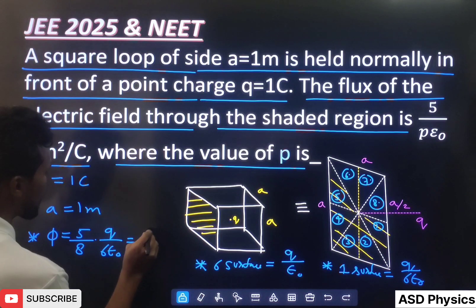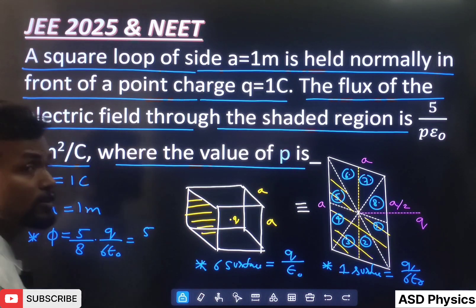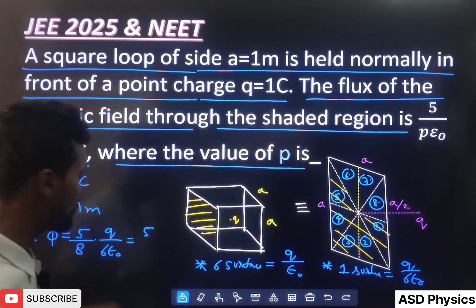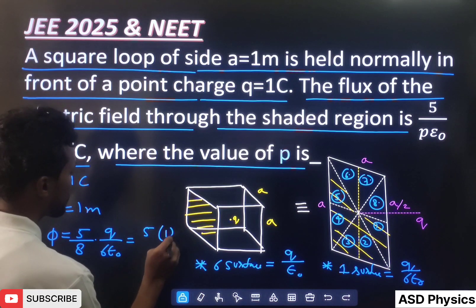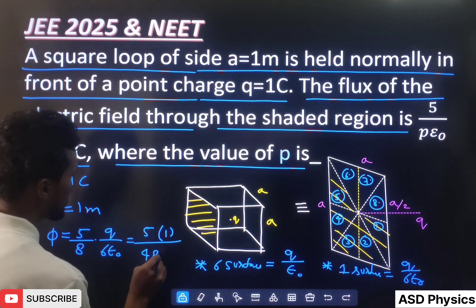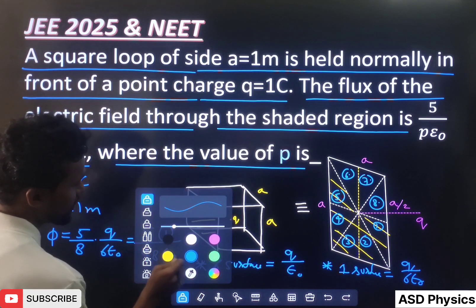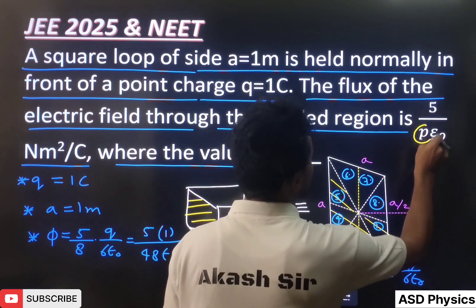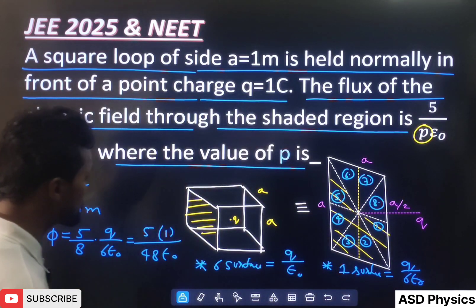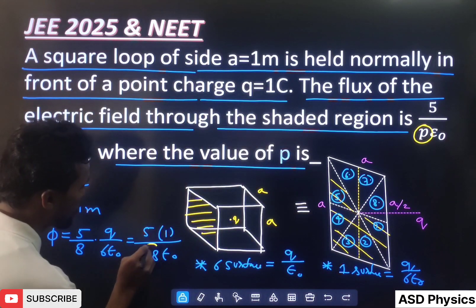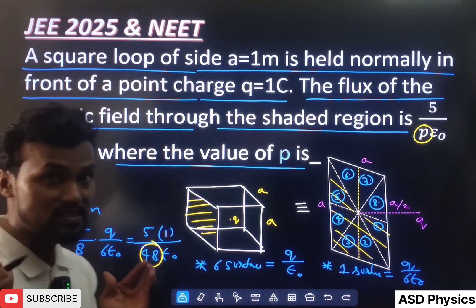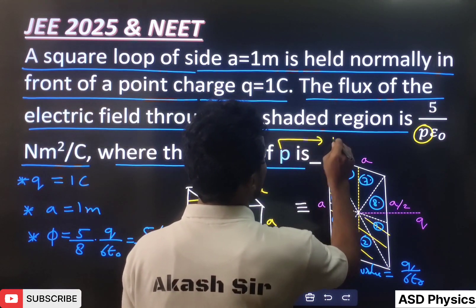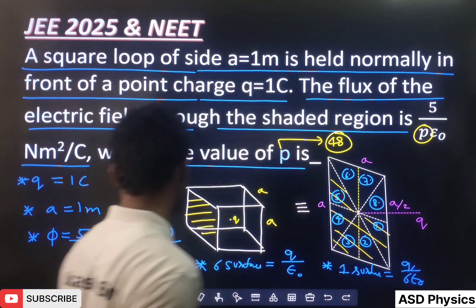This gives us five Q by 48 epsilon naught. The value of Q is 1 coulomb, so it becomes 5 by 48 epsilon naught. Now comparing this with the given expression 5 by P epsilon naught, we can clearly see the value of P is 48.